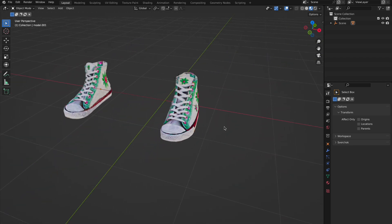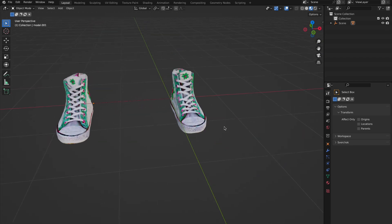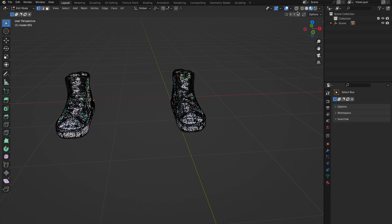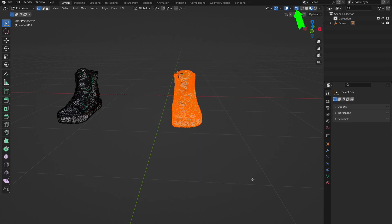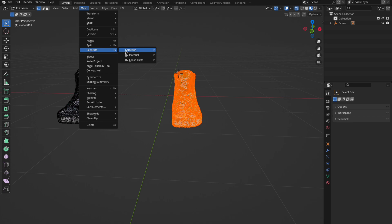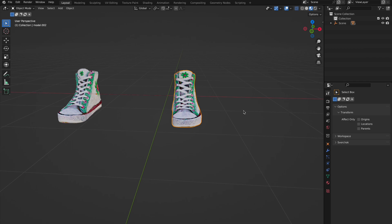I've made all the corrections and the shoes are ready to be exported. If you have both shoes, like me, you can separate them in edit mode — choose X-ray options to select all vertices and separate by selection — so you can get a left and right shoe. Export both of them, or only one if you prefer.